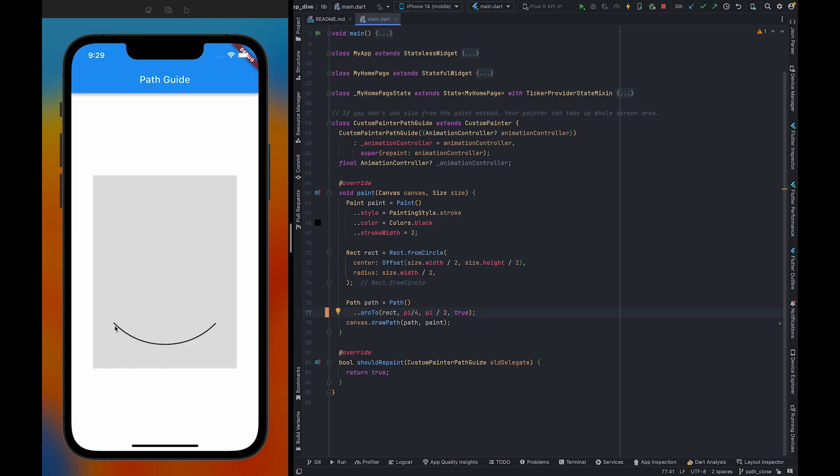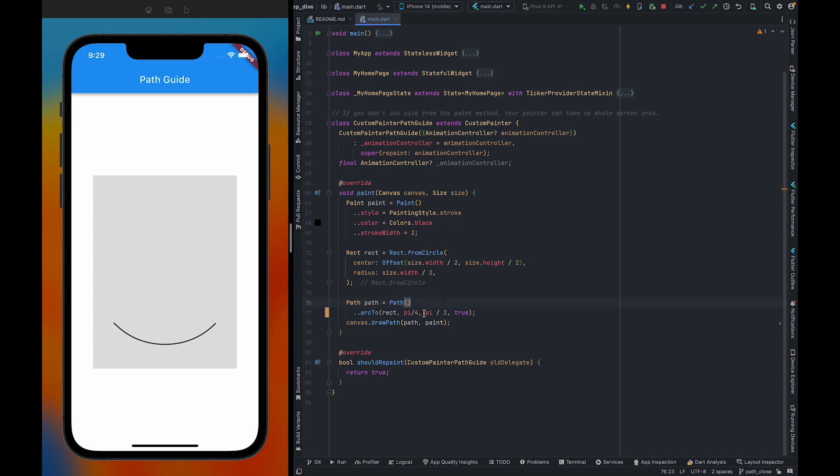As you can see, I have created an arc which is starting from here and ending here. To create this arc, I am using this rect. Also, the starting angle is pi by 4, which is here, and the angle which is going to cover the area is pi by 2.